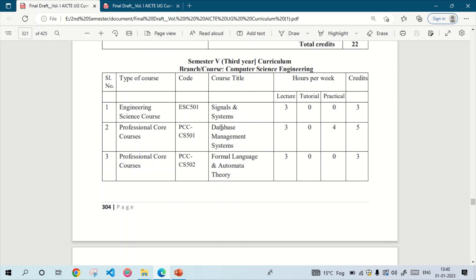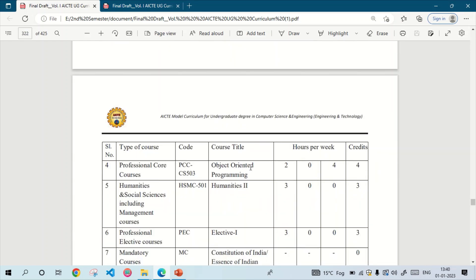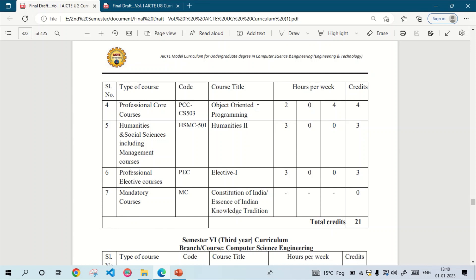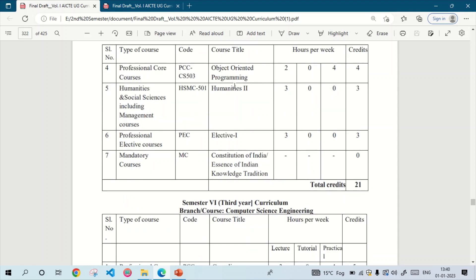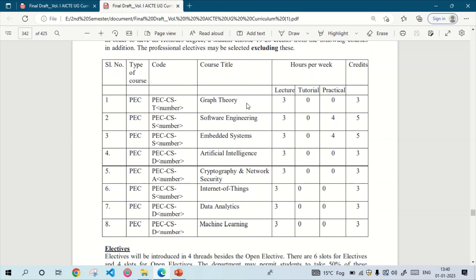In the fifth semester we will have to study Signal and System, Database Management System (DBMS), Formal Language and Automata Theory, Object Oriented Programming — in my college we studied OOP with Java, but it depends on your college whether they teach OOP with Python or Java. The next subject is Humanities 2, the sixth subject is Elective 1, and the seventh subject is Constitution of India. For Elective 1, the college can teach any one subject from these 8 subjects — in my college we studied Machine Learning.